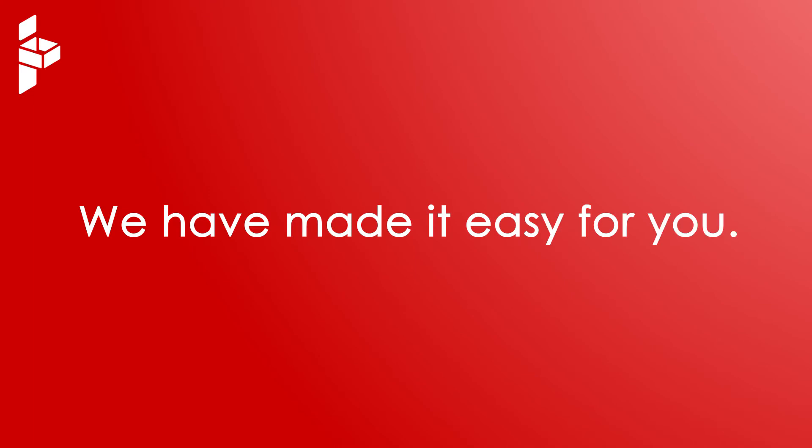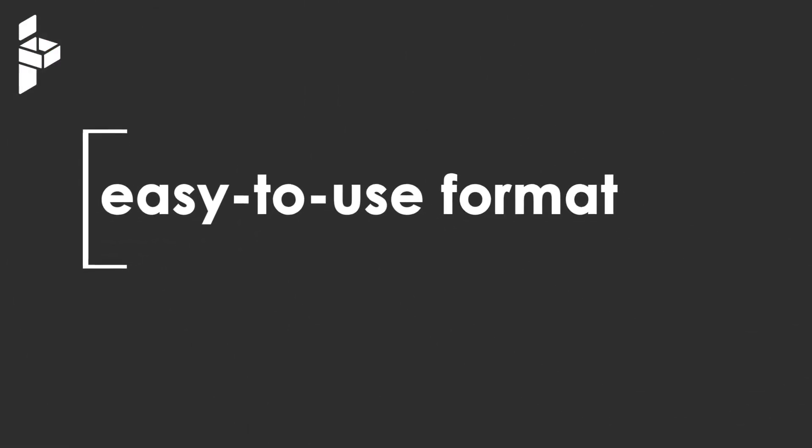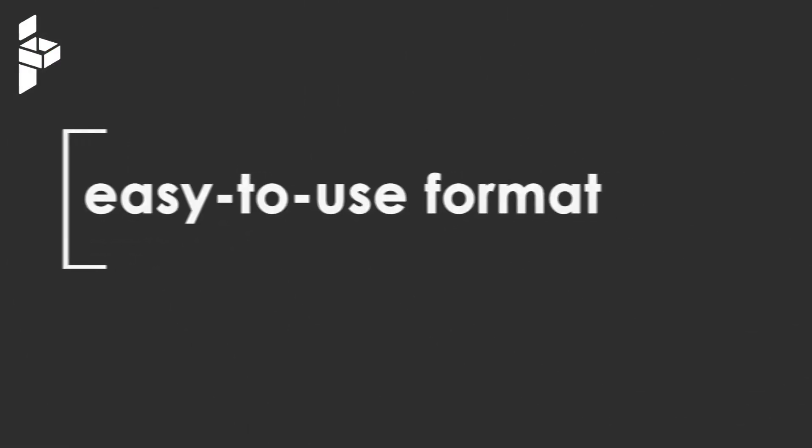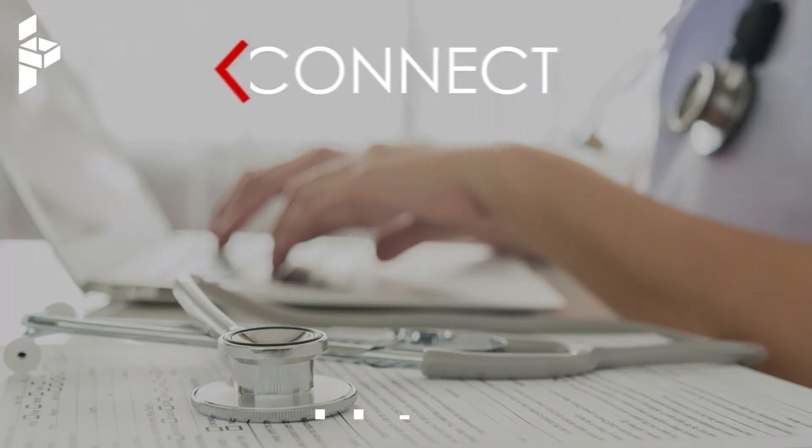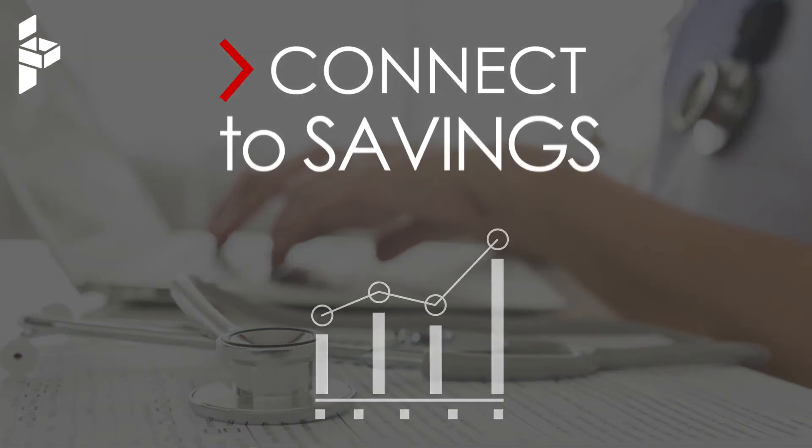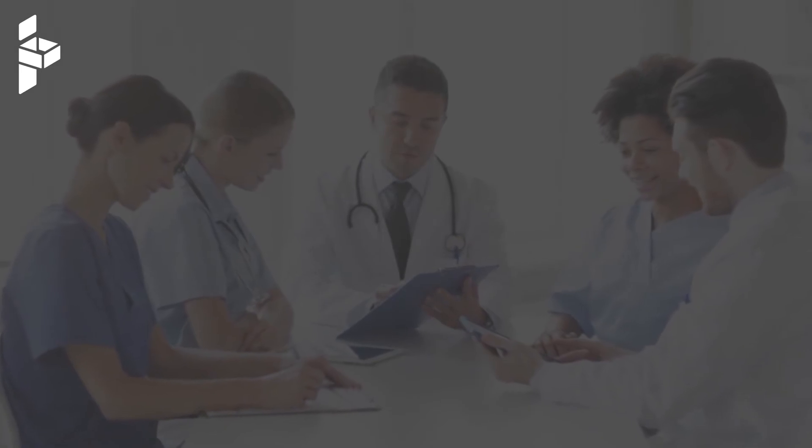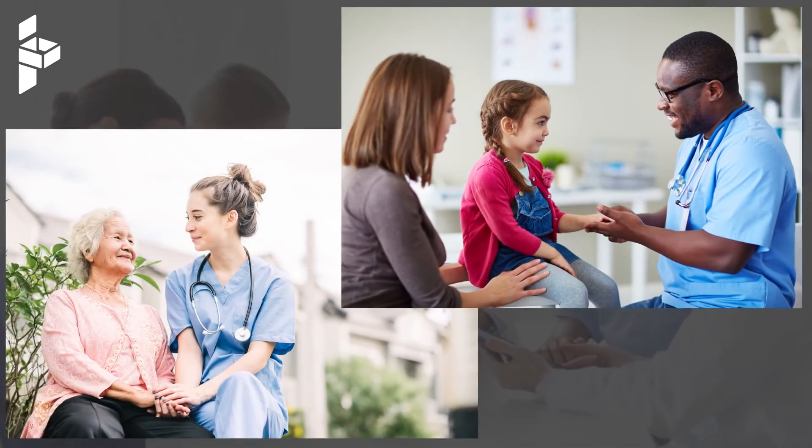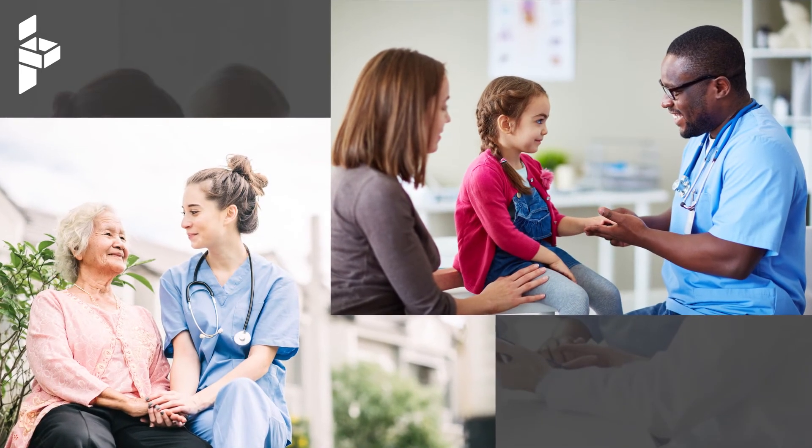We have made it easy for you. Get what you really need in an easy-to-use format. Get online support. Connect to the contracts that will create savings for your organization. Spend less time purchasing supplies and more time with your patients and residents.